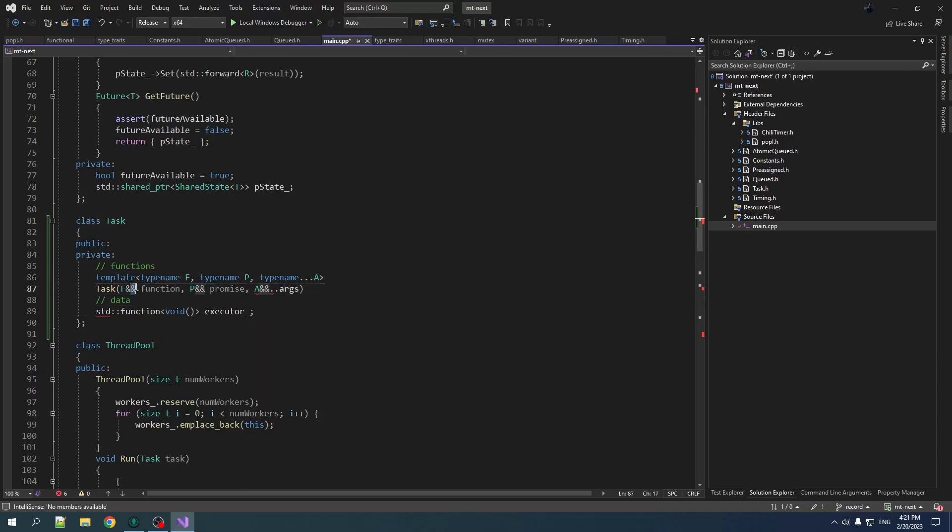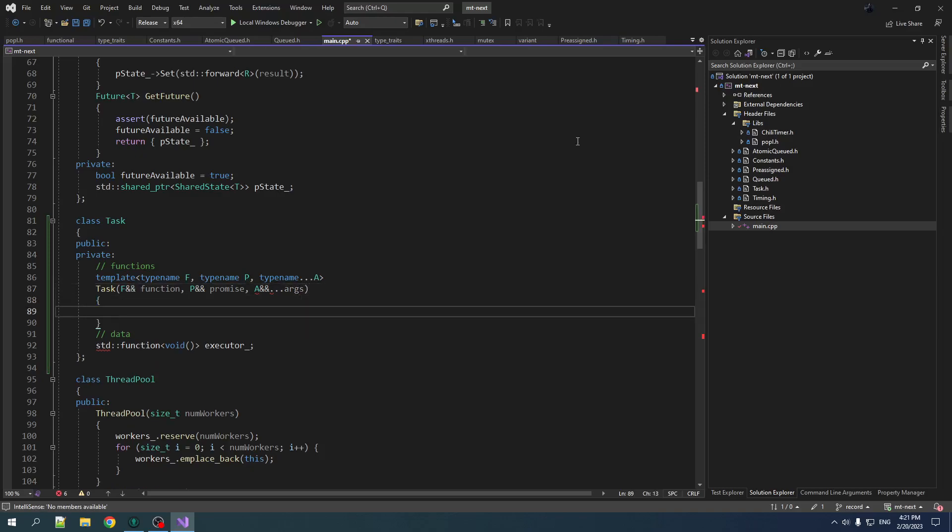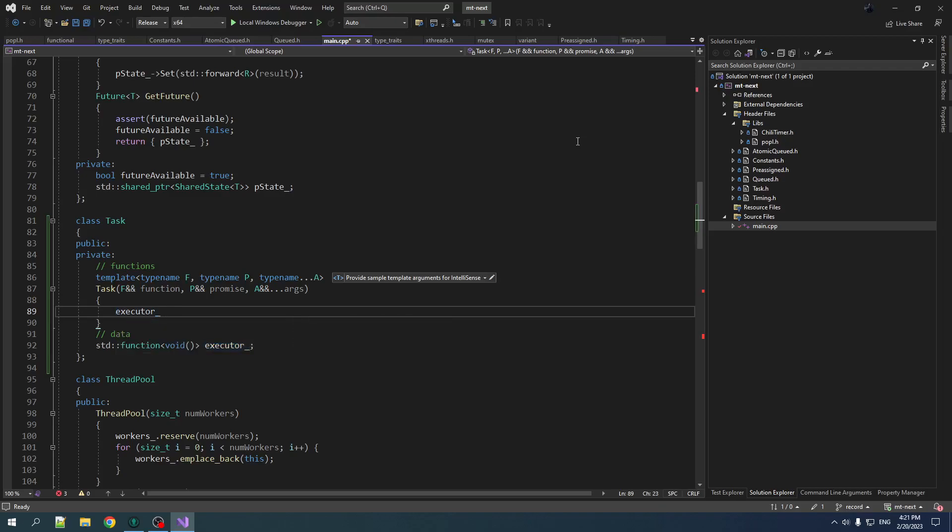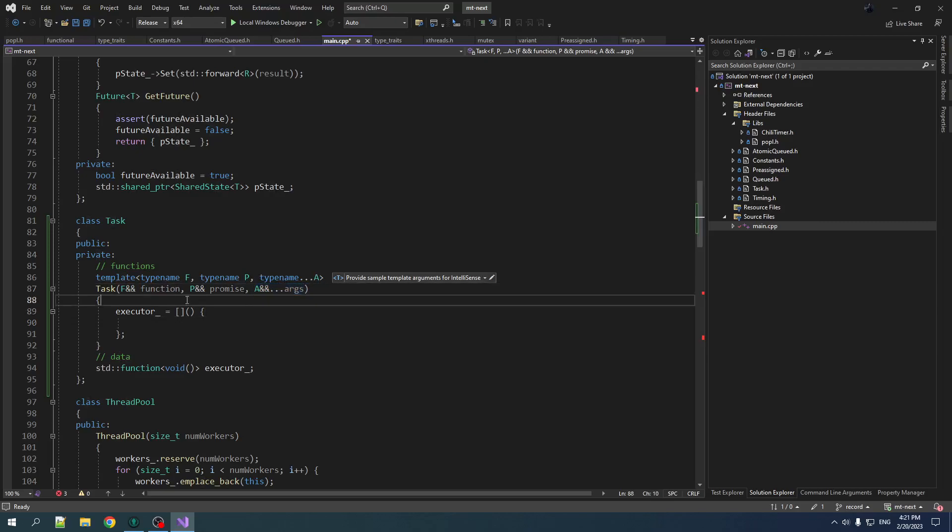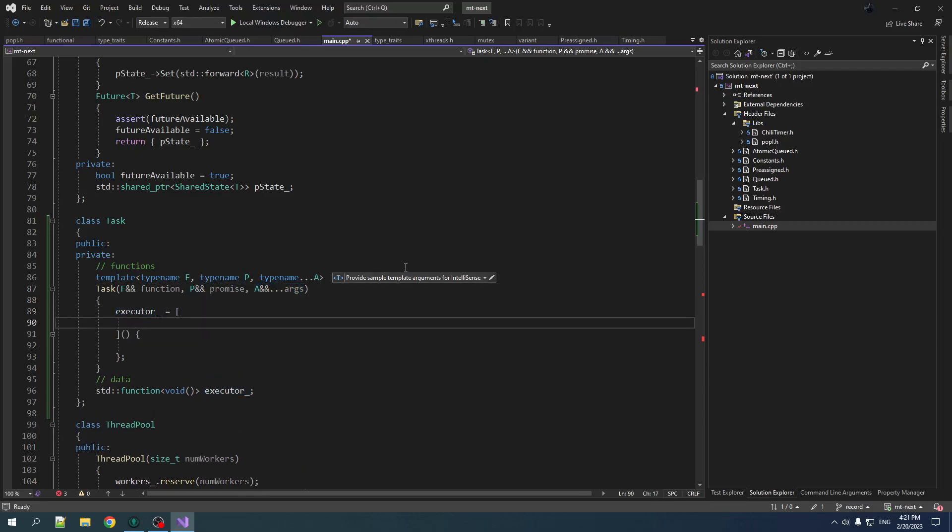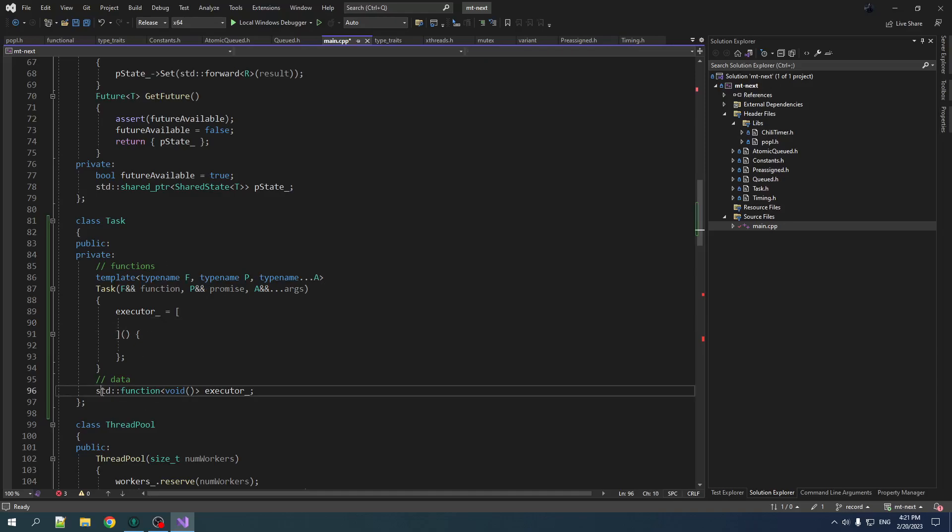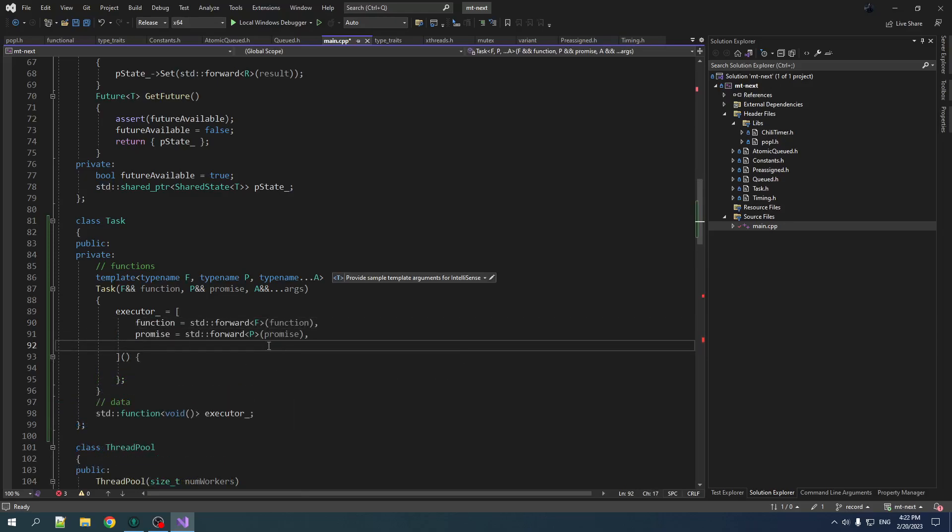Okay. So anyhow, we're going to use, of course, universal references for our perfect forwarding goodness. And here is where we set our executor. Now we know, obviously, something about the executor. We know that it has to have a signature that takes in no parameters. And yet we have parameters, right? We have arguments for the function. So how do we resolve these things? Well, the answer is we capture. We're going to capture in all of this templated stuff, and then it will be wrapped up in the std function void, and type will be erased. So yeah, we do perfect forwarding of our function and our promise.